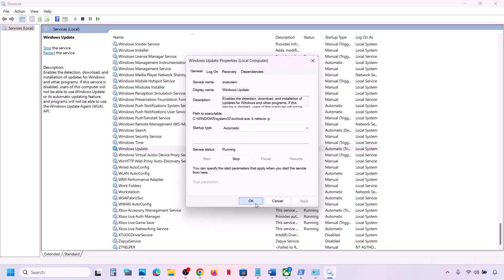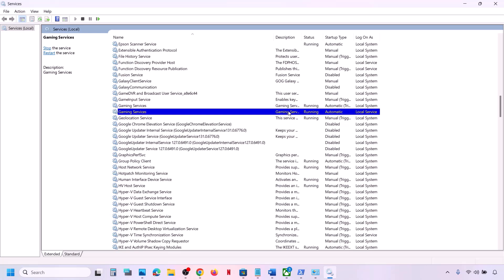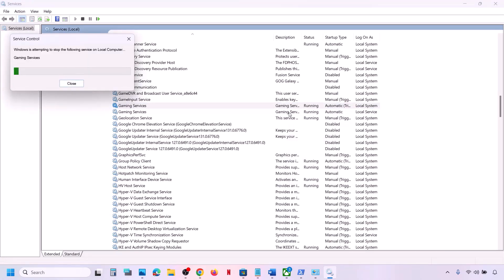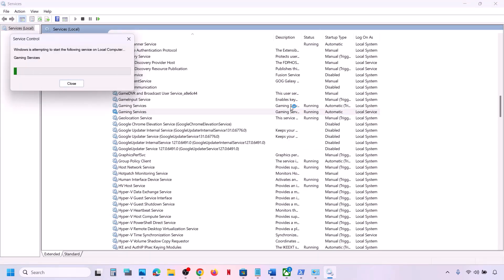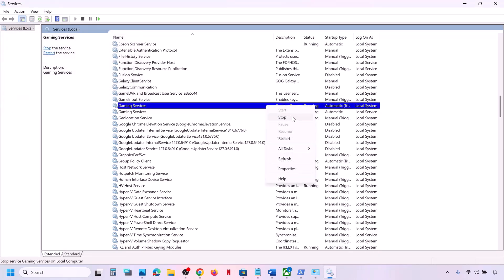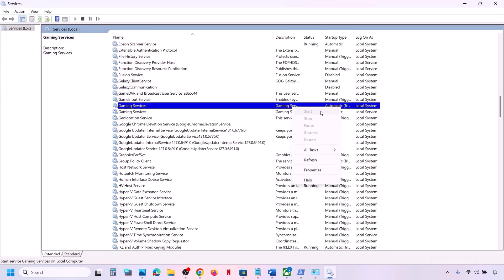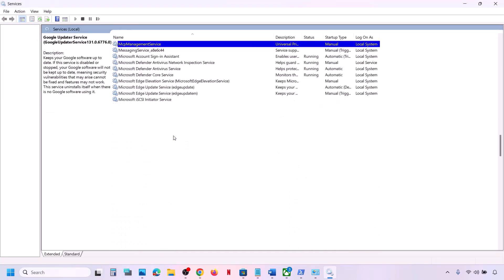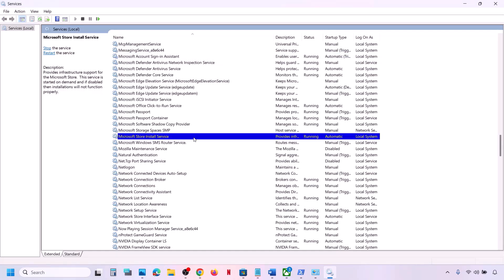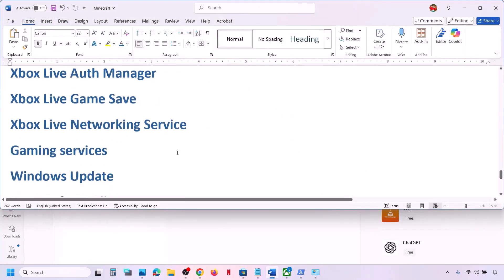Also find Windows Update, double-click it, set it to Automatic, click Apply, click Start if highlighted, then OK. Find Gaming Services in the list — make sure it is running. If not, right-click and click Start or Restart. If it is already running, stop it and then restart it. Finally, find Microsoft Store Install Service, double-click it, set it to Automatic, click Apply, click Start if highlighted, and click OK. Then check.